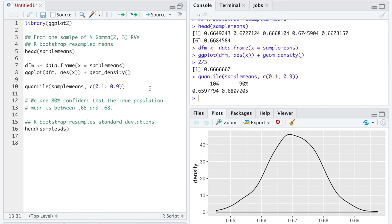If we're interpreting this in context of actual data, we'd want to specify what that population mean represents and include the units of the population mean. We don't have that in this example, so we'll just continue with this general discussion.